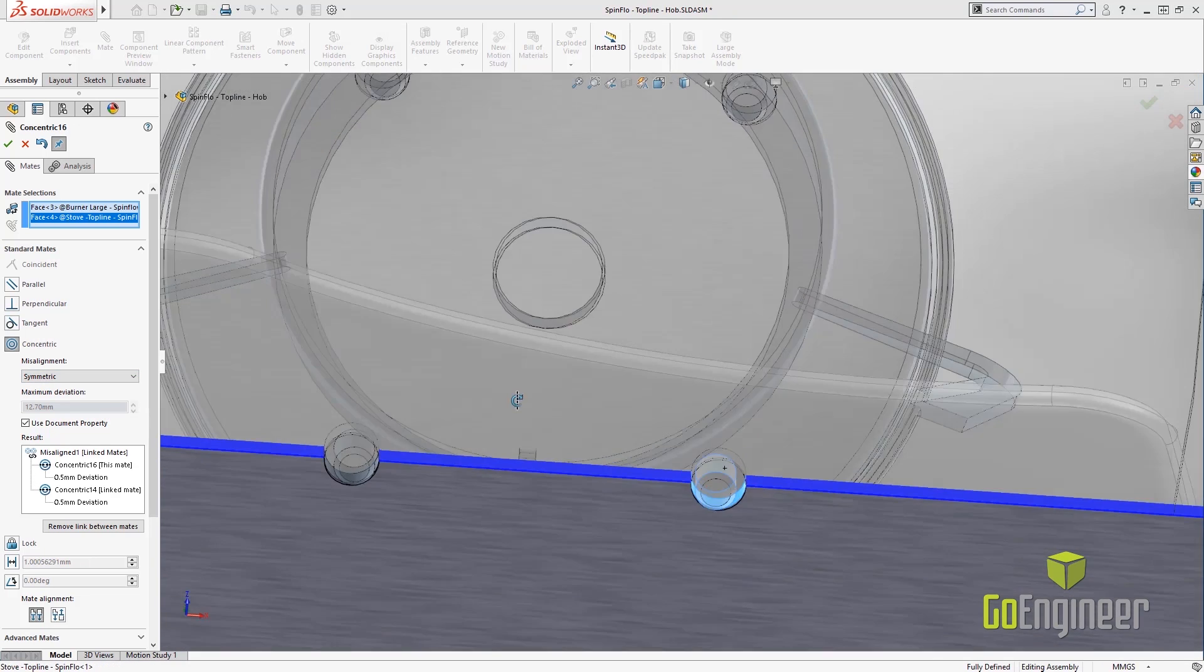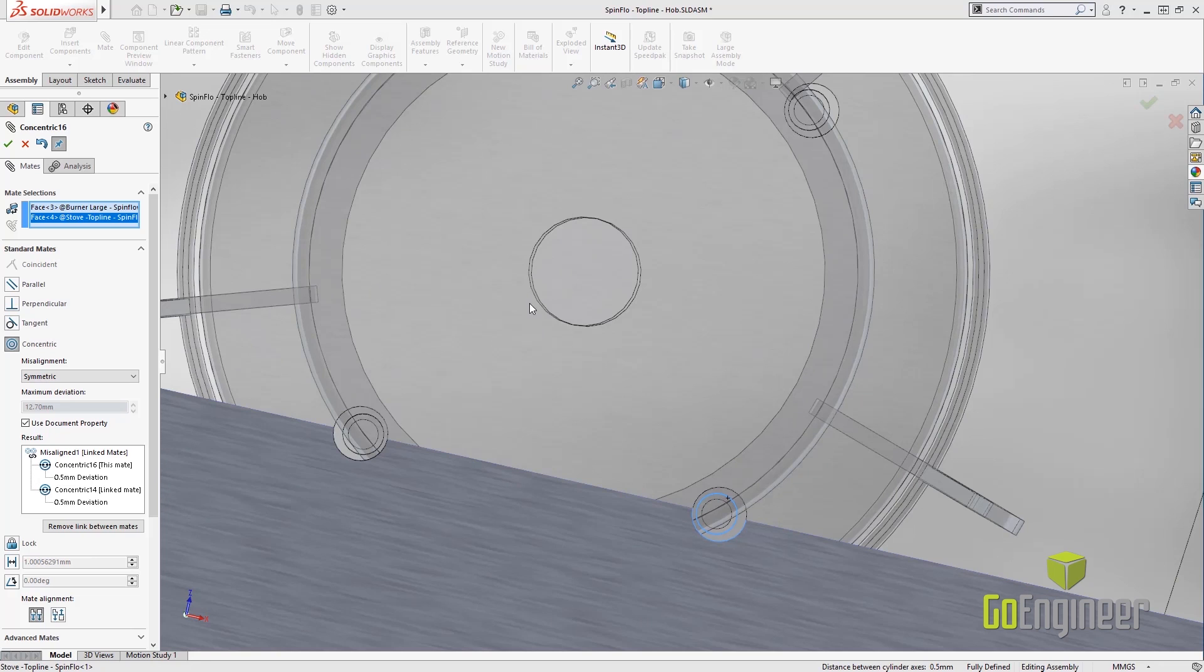When it's symmetric, you can see it looks really good between the two mates. It tells us what the deviation between the two concentric mates actually are.